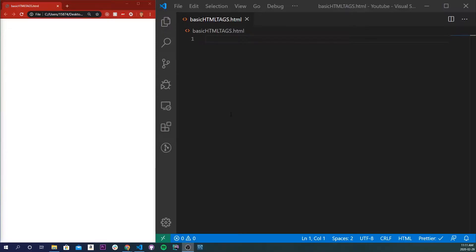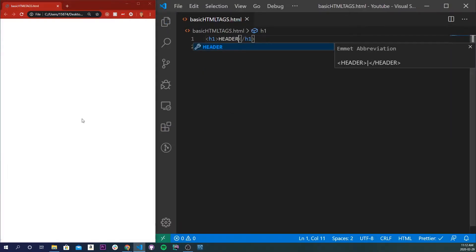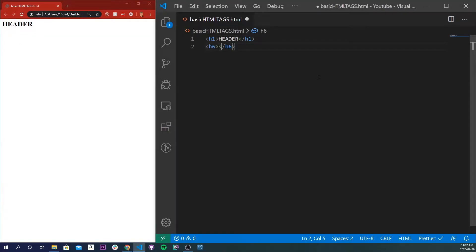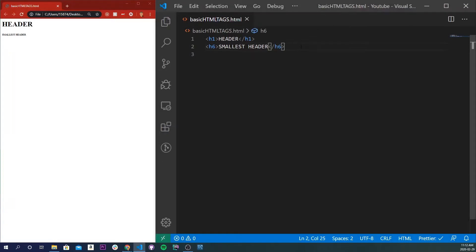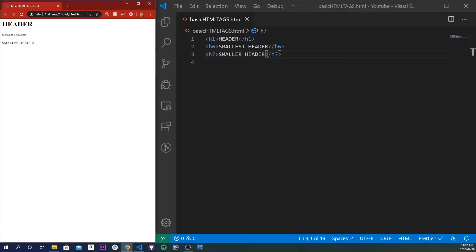The first tag we're going to learn is called a text header. A text header defines the headings of your page, so an h1 tag will be your most important header, and your h6 tag will be your smallest header. If I do h1 and type 'header' and save and refresh, we'll see that it's pretty big. But if I do h6 with 'smallest header,' it's going to be the smallest. You can't go above h6 — if you do h7, it's actually bigger than h6, so the limit is h6.